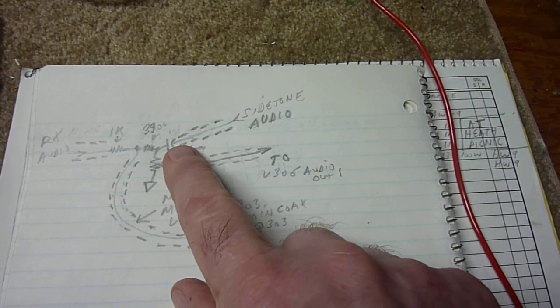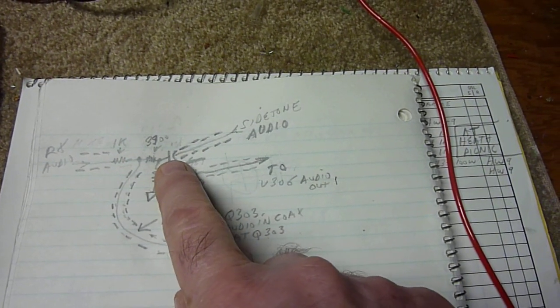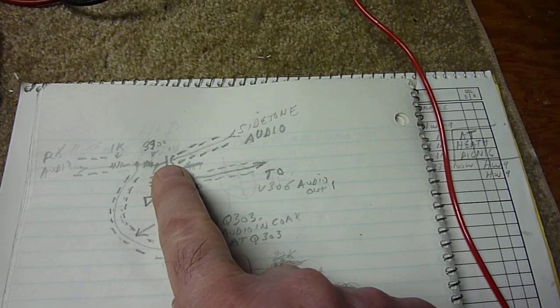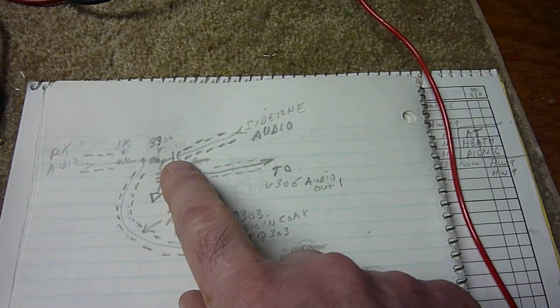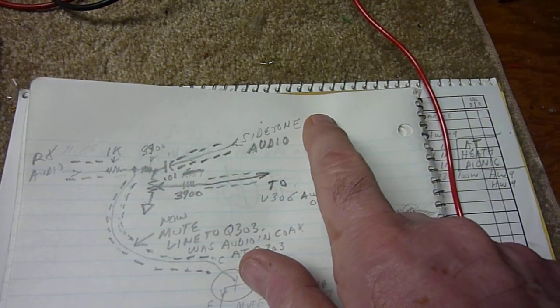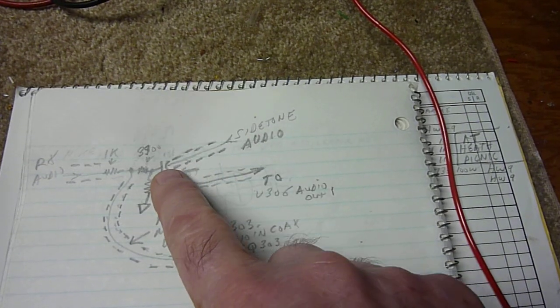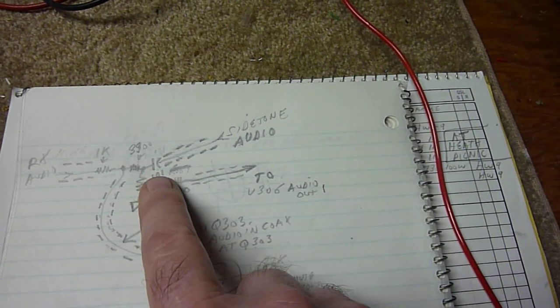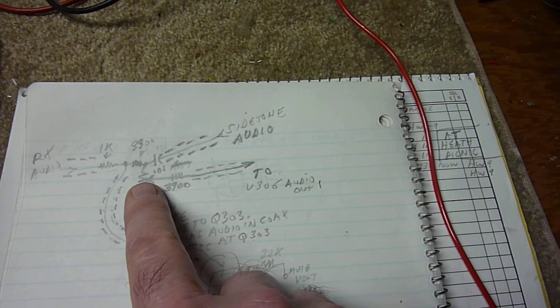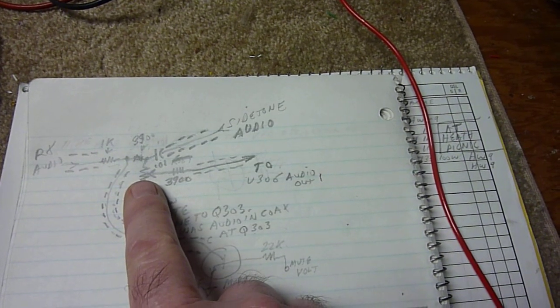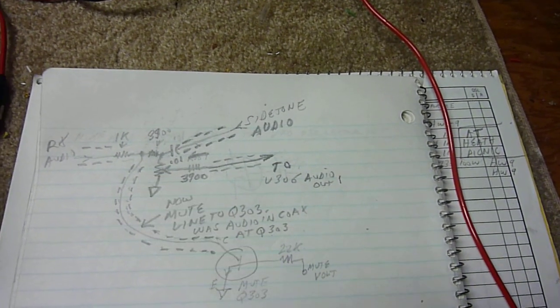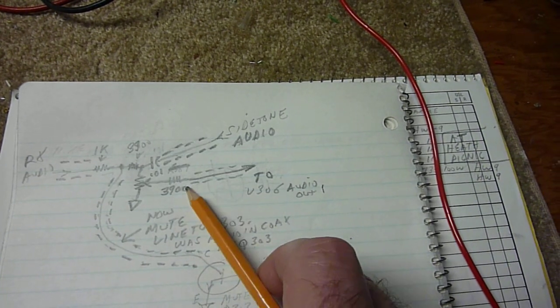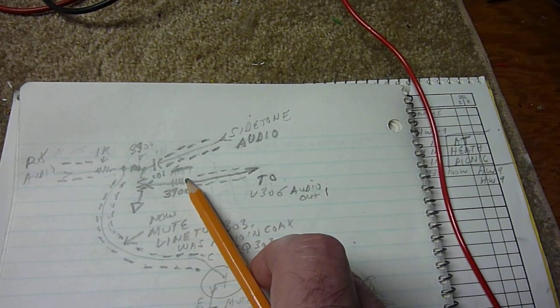I put a 0.01 microfarad capacitor in there for coupling. I didn't realize there was already one on the board at the other end. I don't think that would be needed, but I got it in there and it's working fine so I'm going to leave it alone.